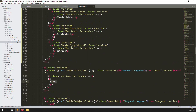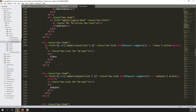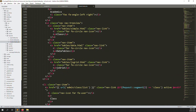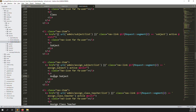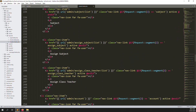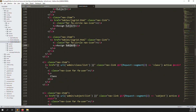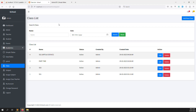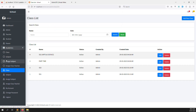Now we need to change the menu items. We need to put 'class' here, and also 'subjects', then 'assign subjects'. Just copy the last one and put it here, and also put 'assign class teachers'. Let's go back again, refresh the page, and check. You can see class, subject, assign subject, and assign class teacher. We have created the 'academics' menu and put all these items inside.